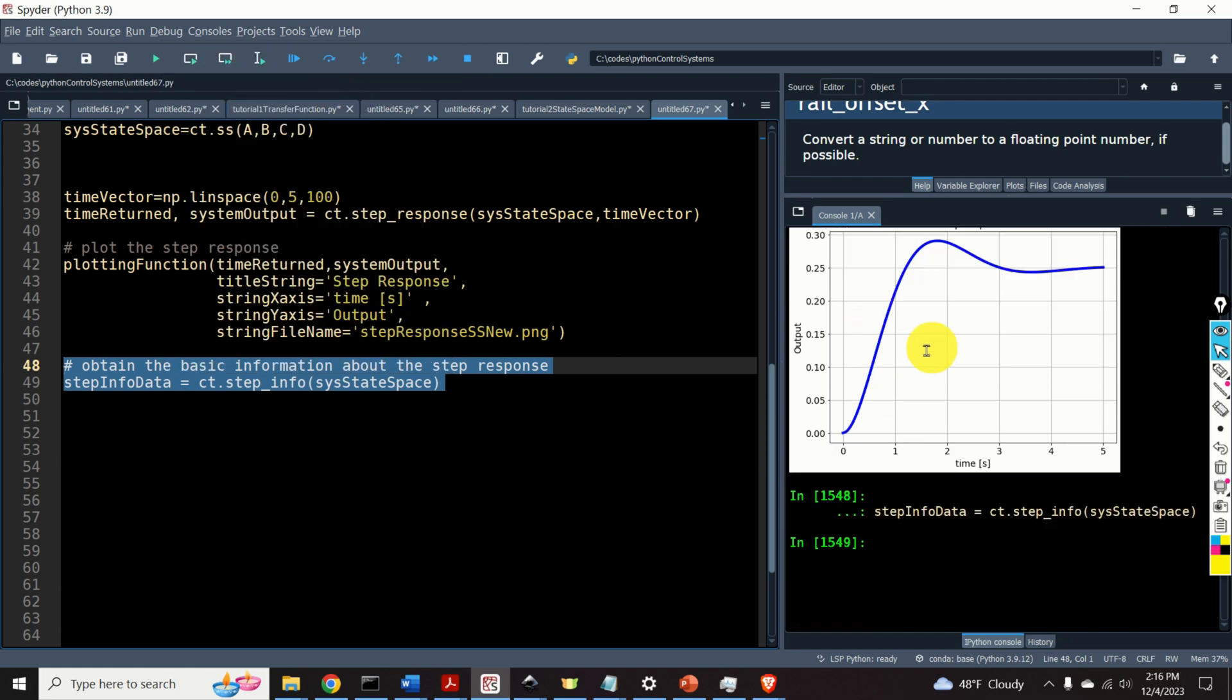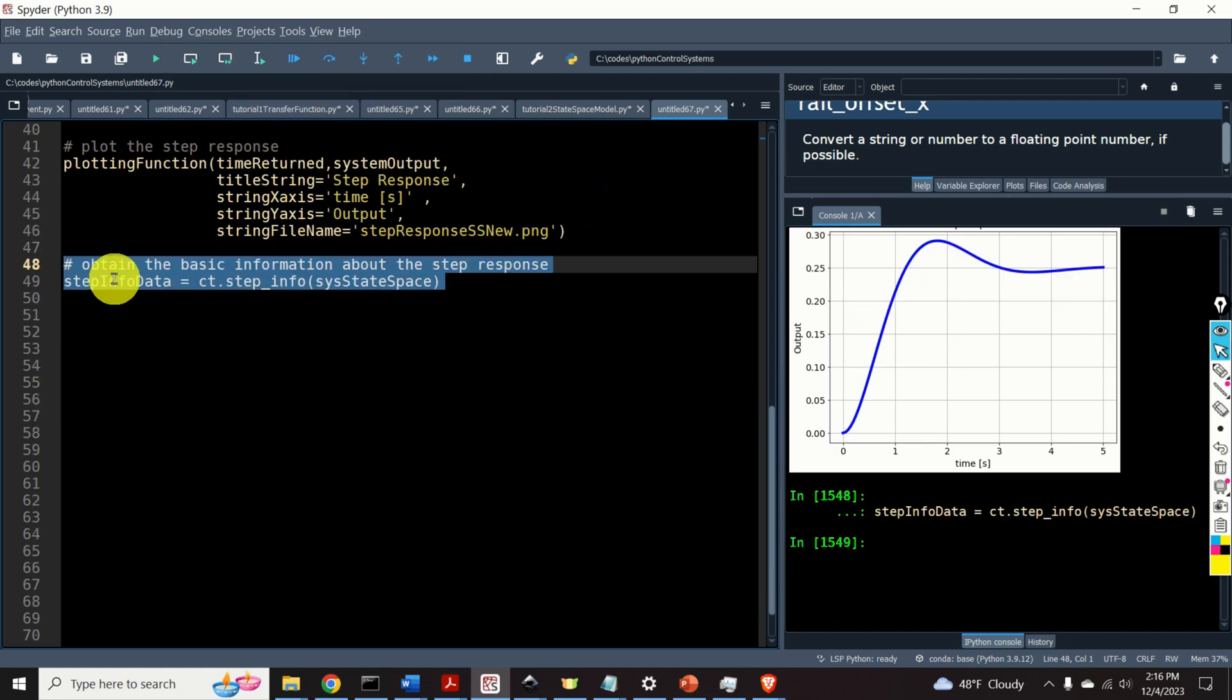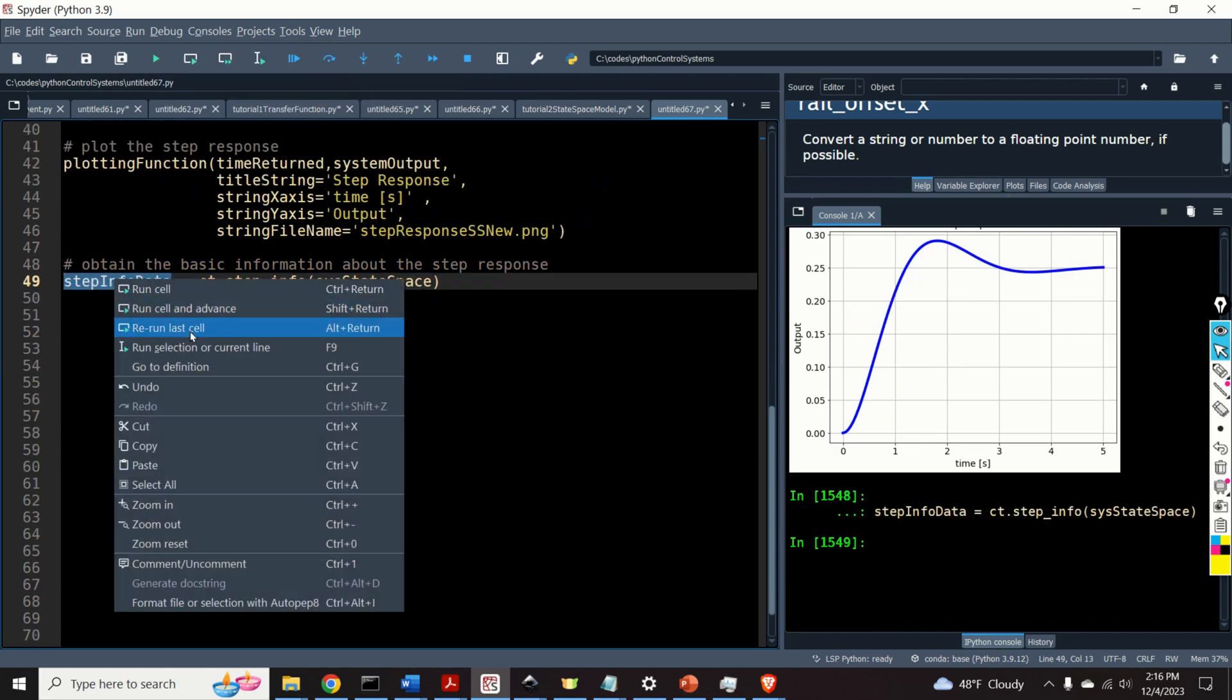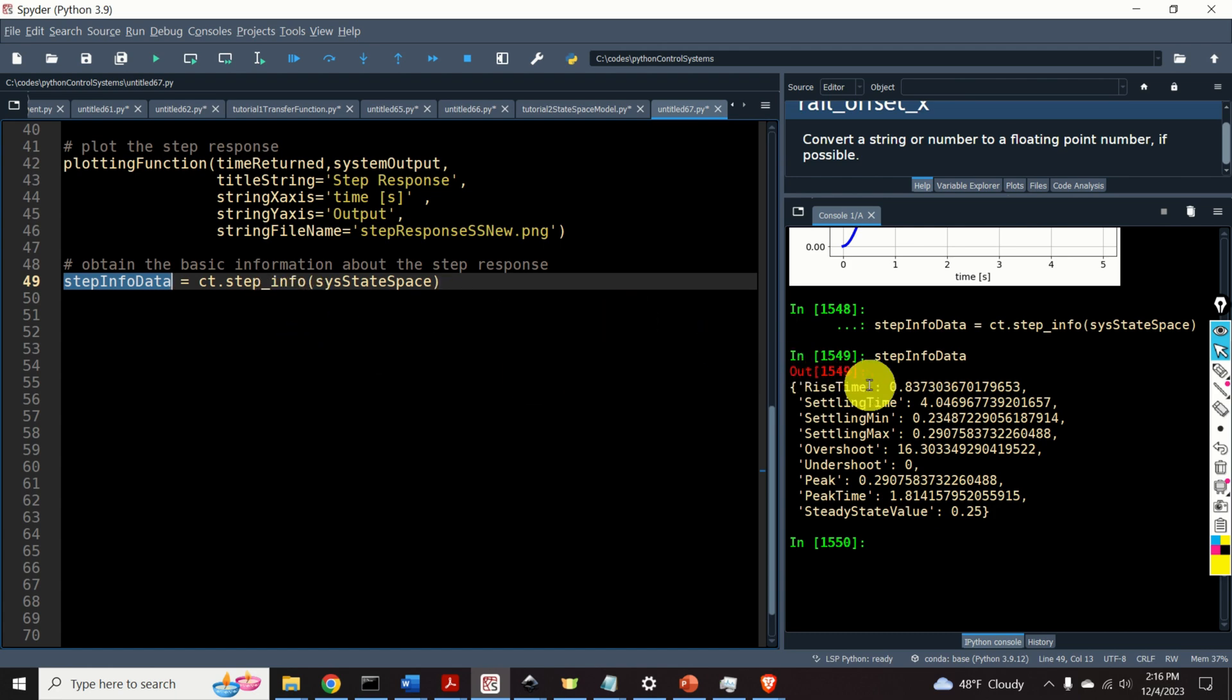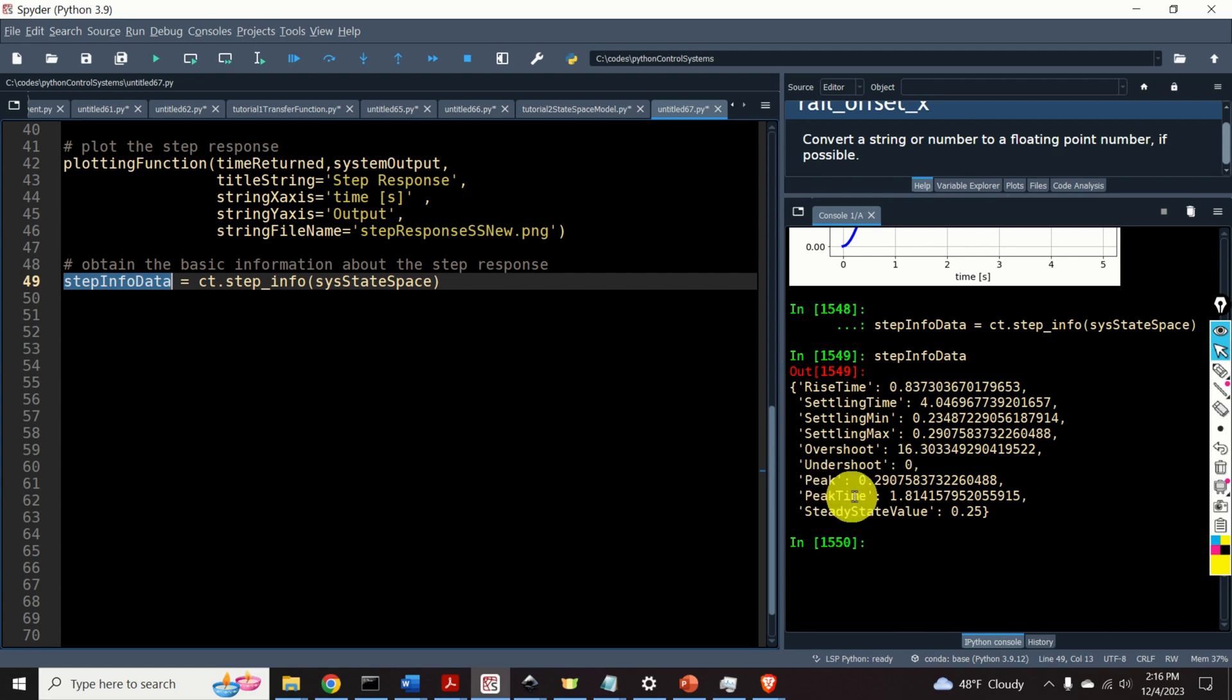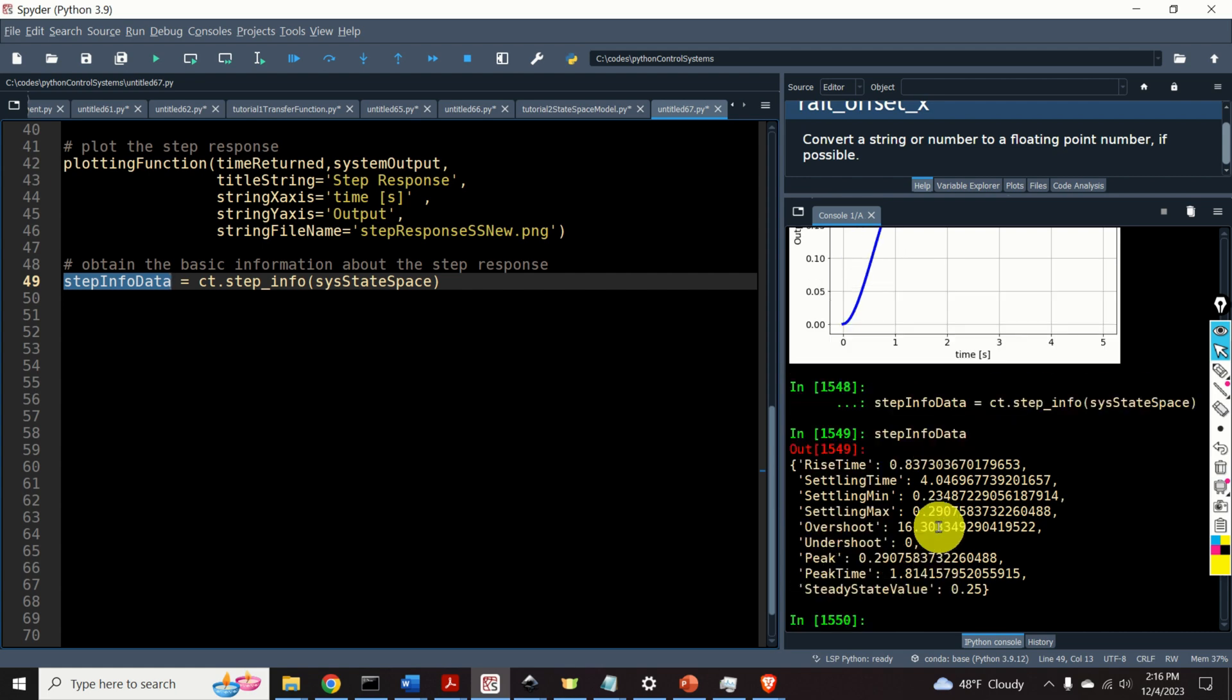We can use the function ct.step-info to obtain basic information about the step-response. Let's see the output. Here it is. This function will actually compute the rise time, settling time, overshoot, undershoot, peak, peak time, and steady-state value, a very useful function to know.